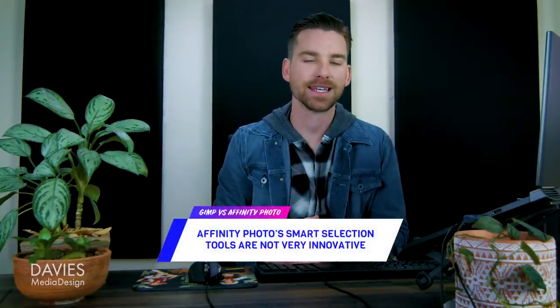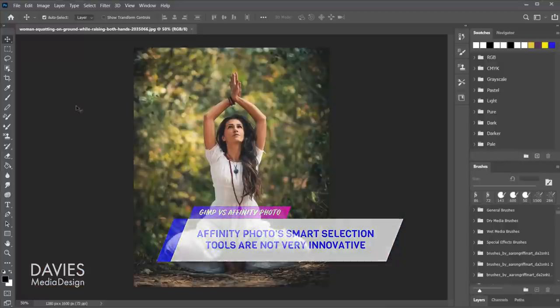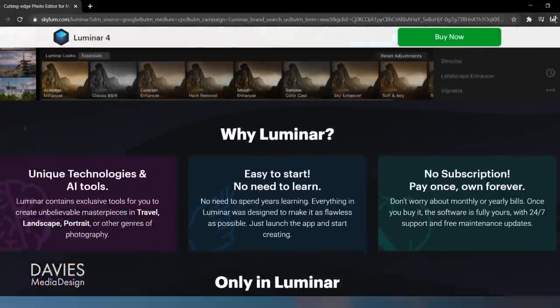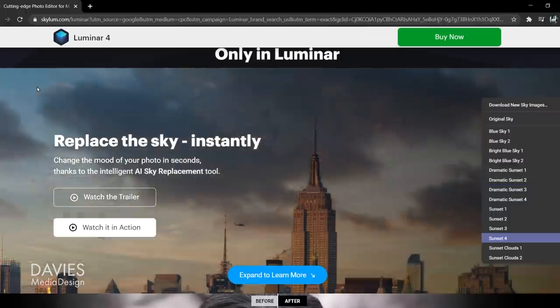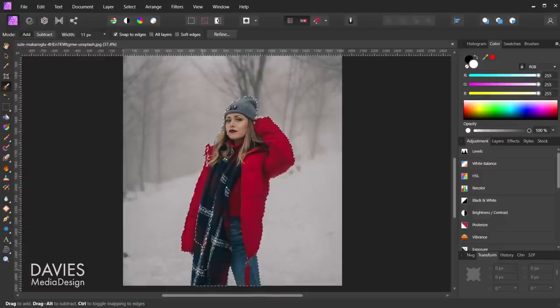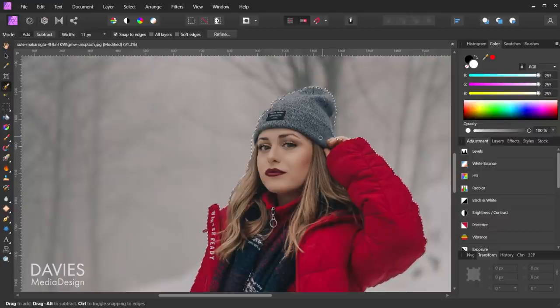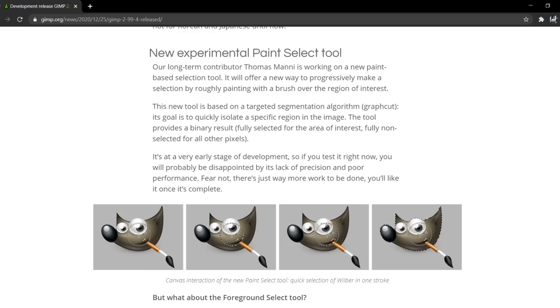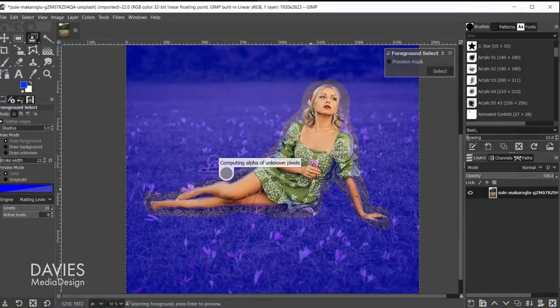Up to this point I've been basically singing the praises of Affinity Photo as a premium software, but I'd like to now cover the weaknesses of the program. For one, its smart selection tools aren't as good as I've seen in other programs. Photoshop is still the industry leader when it comes to its subject and object selection tools. There are also other lesser-known programs that have had breakthroughs with smart selection technology, like Luminar 4's AI-powered sky replacement feature. Affinity Photo's main smart selection feature is its selection brush tool paired with its refine selection dialog, but to me this feature is not that groundbreaking — especially when you consider that GIMP has already announced it's working on a similar feature known as the Paint Select tool, which has already been released in its 2.99.4 development version. GIMP also has the Foreground Select tool, which is a pretty powerful tool for outlining subjects and erasing image backgrounds. While Affinity Photo is innovative in many areas, it lags behind in the crucial smart selection category.